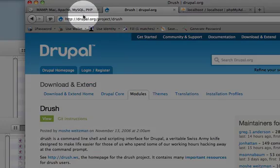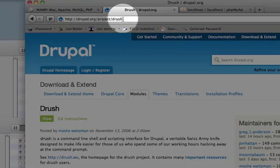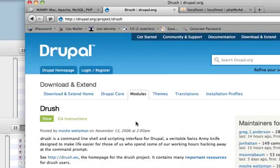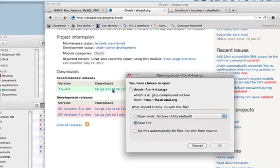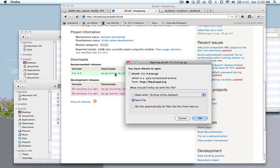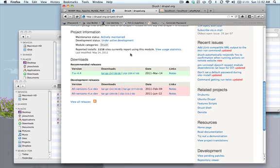And it's at drupal.org/project/drush. And you want to download it. I already got it downloaded.